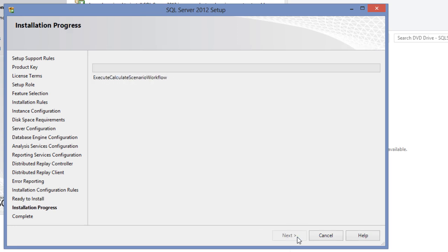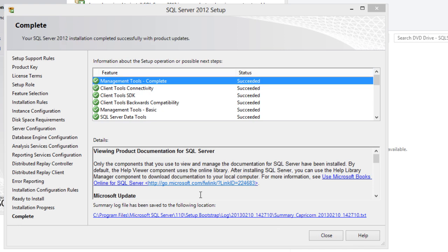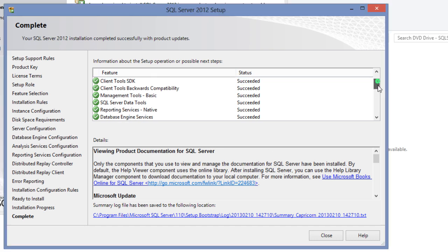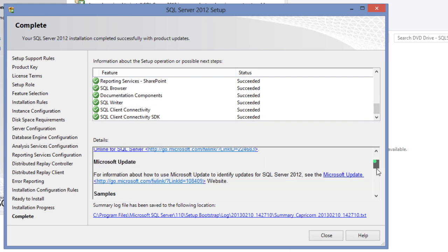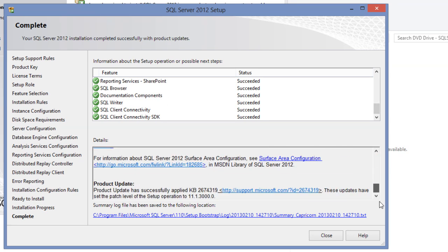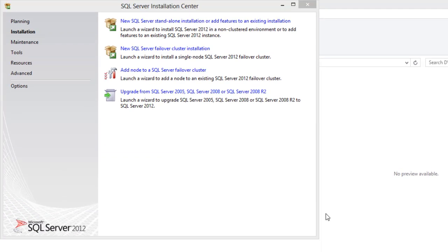This takes quite some time. Time to take a coffee break. After some time, if everything goes fine, which is what happened in all the cases till now with me, you should be seeing the complete screen with the message: Your SQL Server 2012 installation completed successfully with product updates. It also provides details about the installation and links to the summary log file for you to review if required. Click close, and you are done with the installation.